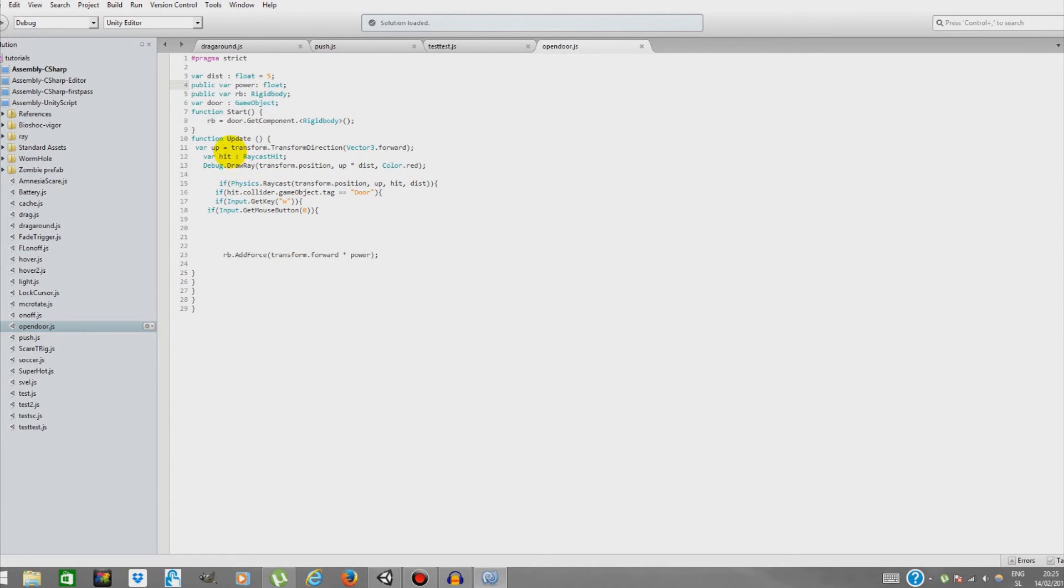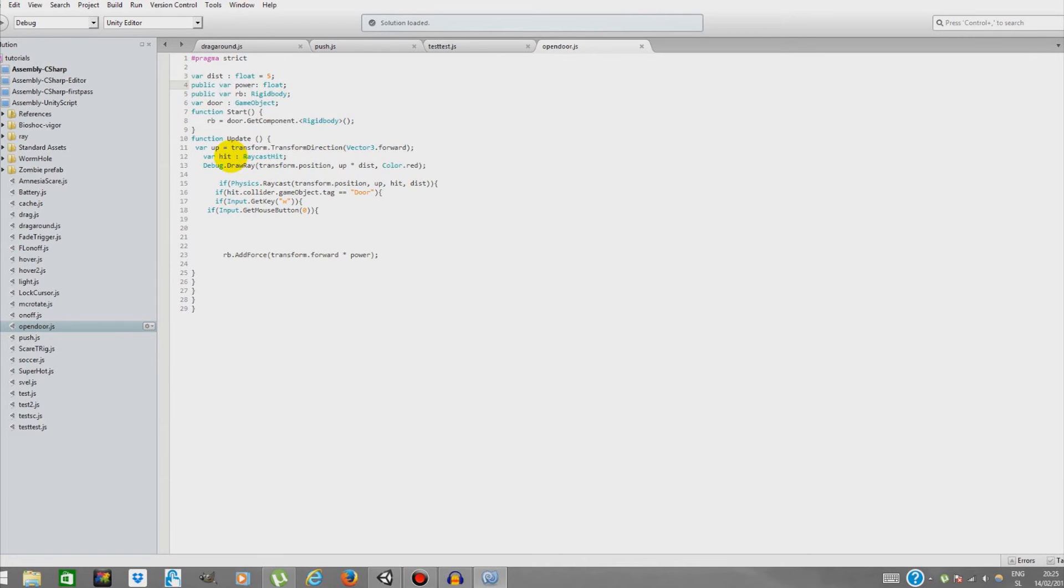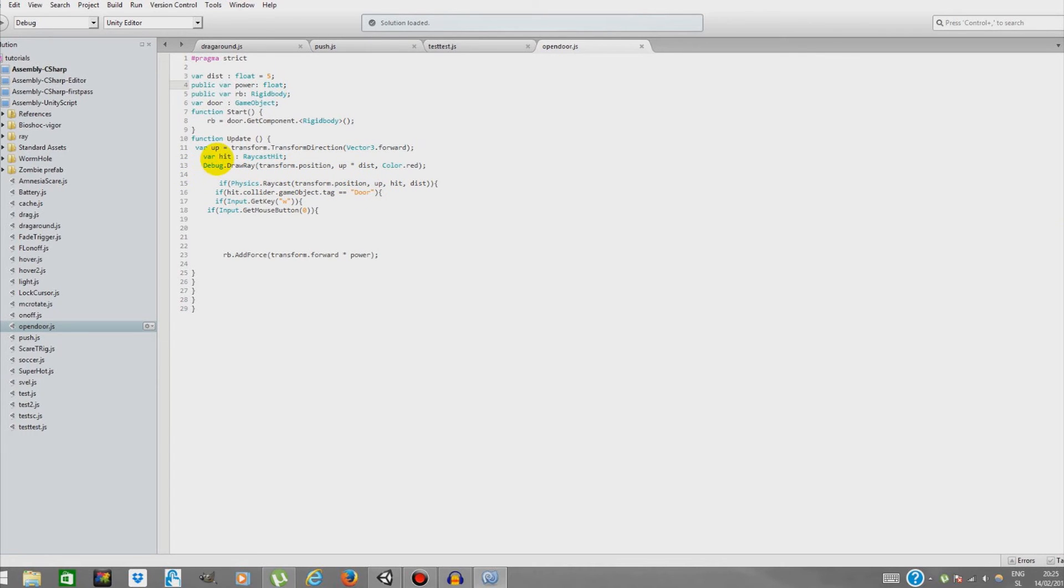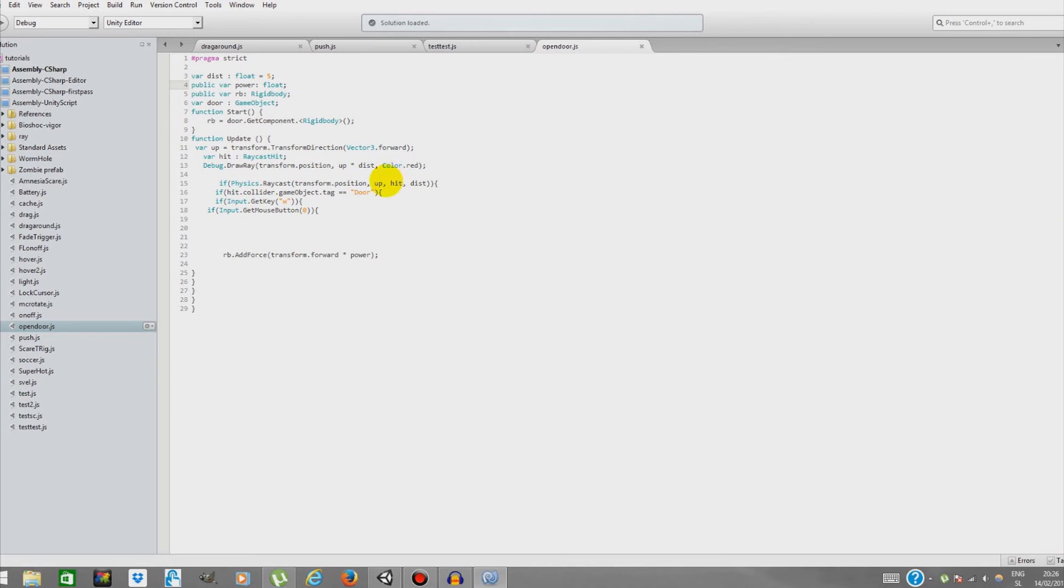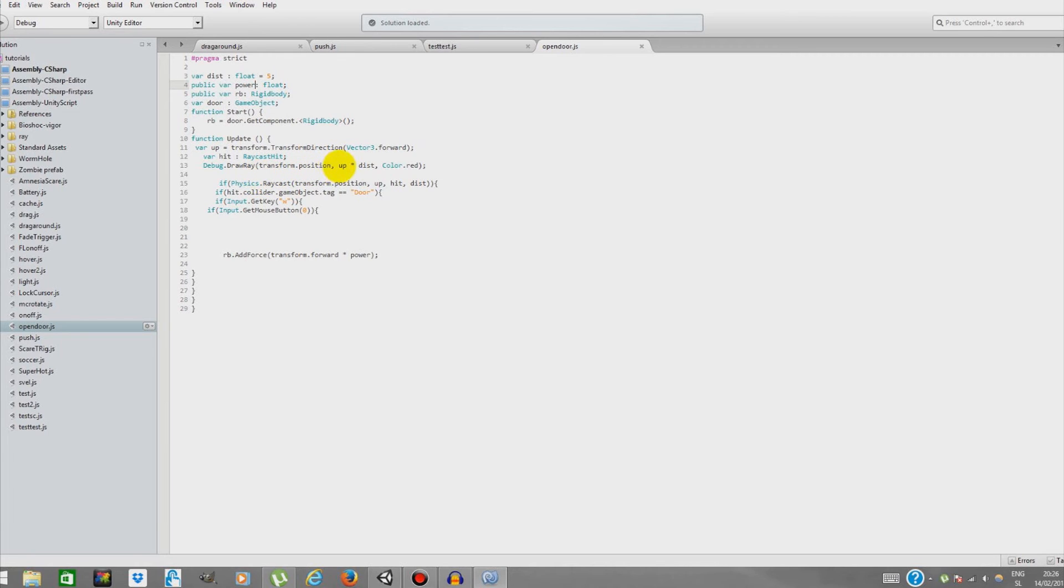Variable hit will be declared as RaycastHit. In this line, we'll debug draw ray - transform position, comma up times distance, comma color red. It means it will be drawing a ray. We don't need that line, but we need it to see where the ray is going. Transform position means it will be on the same spot as our camera, and 'up' means it will be directed forward from us, times distance which equals 5.